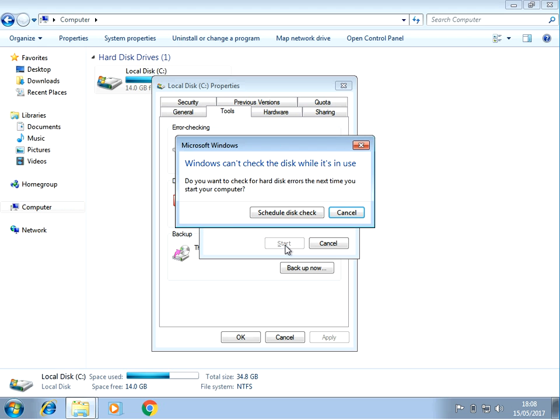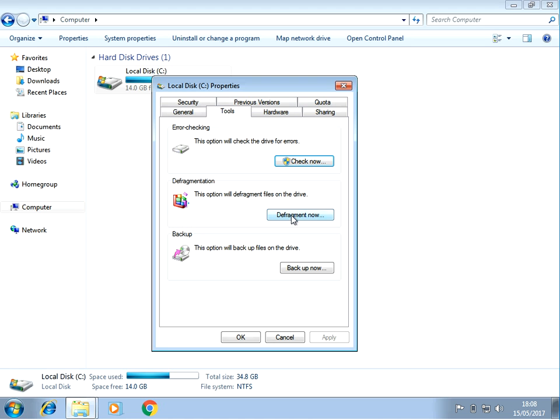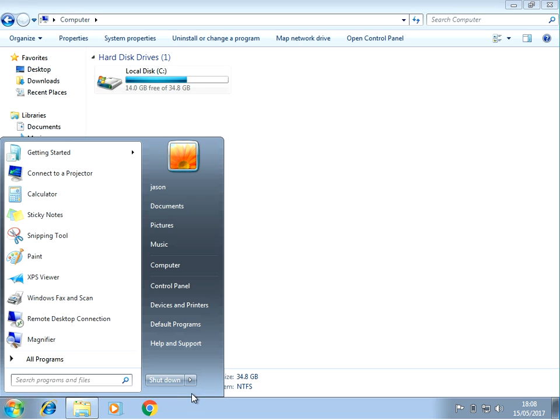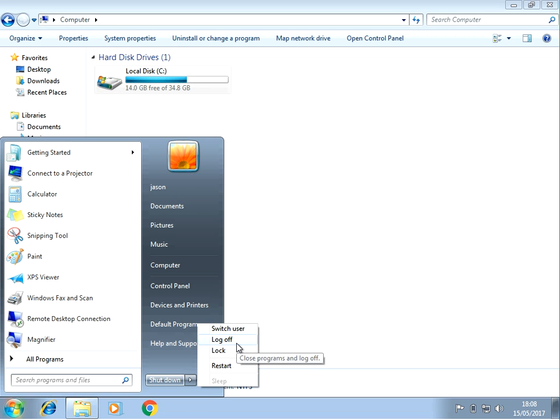If you click on Start, it's going to say it can't do it now, so you need to schedule it. Click on Schedule, press OK. If you then restart your machine, it's going to run a scan on your system which will automatically fix any corrupt files and recover information from bad sectors as well, and that will resolve your issue.